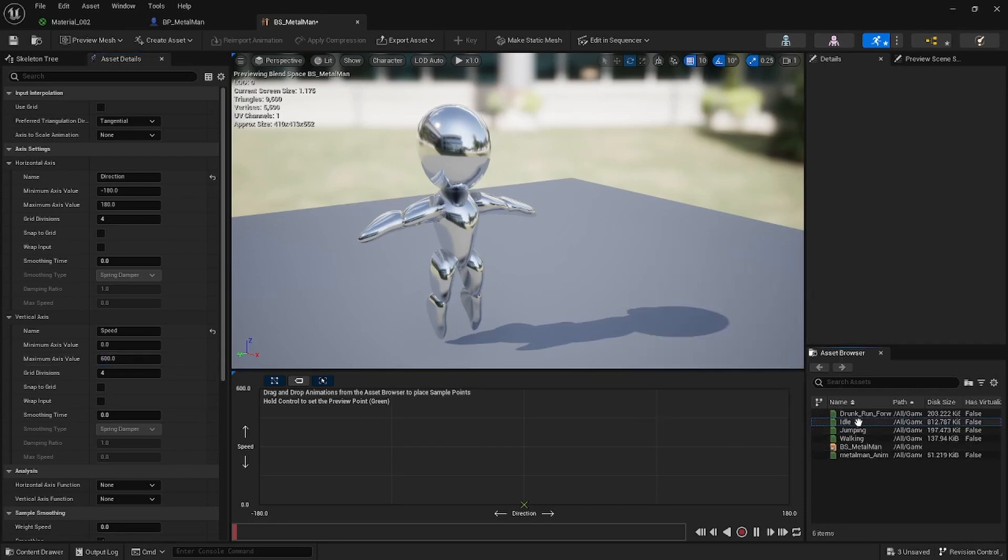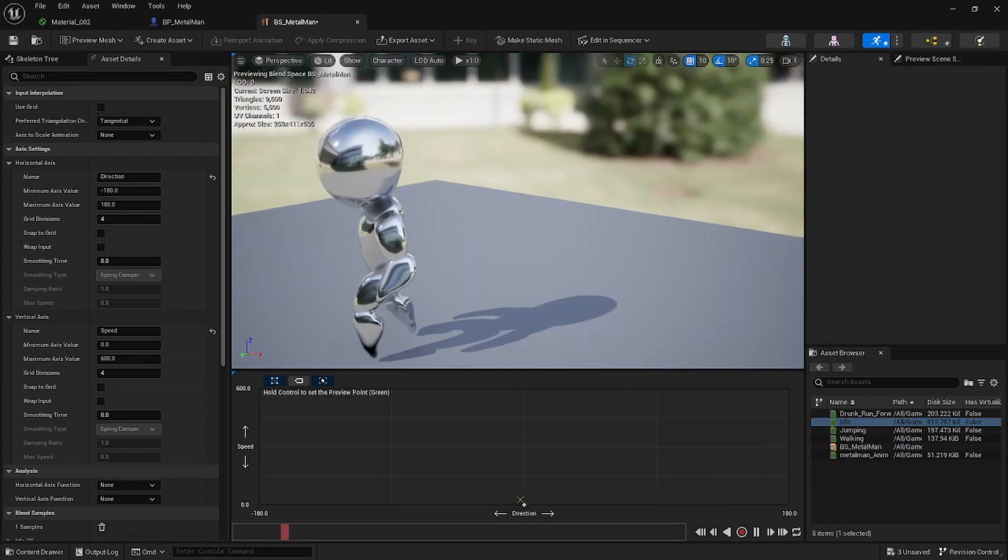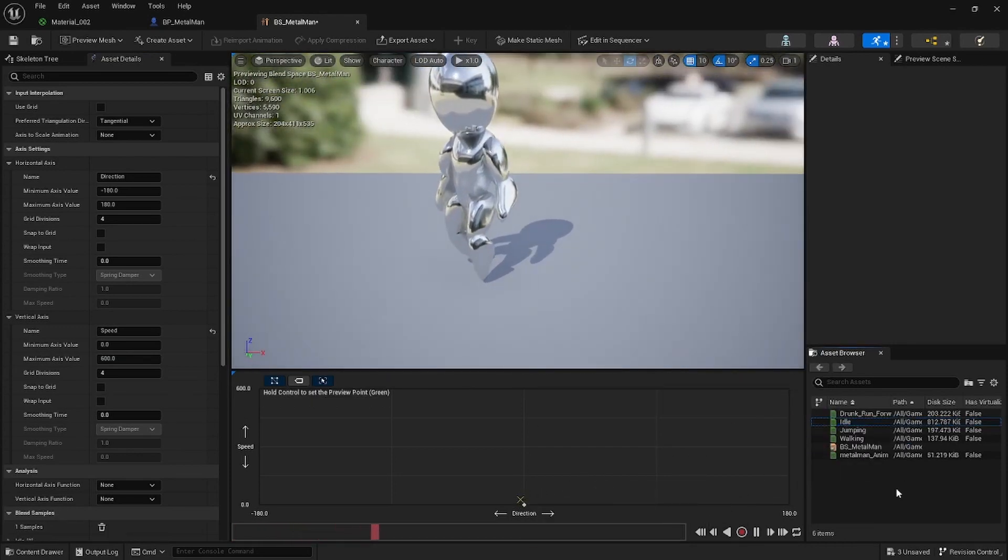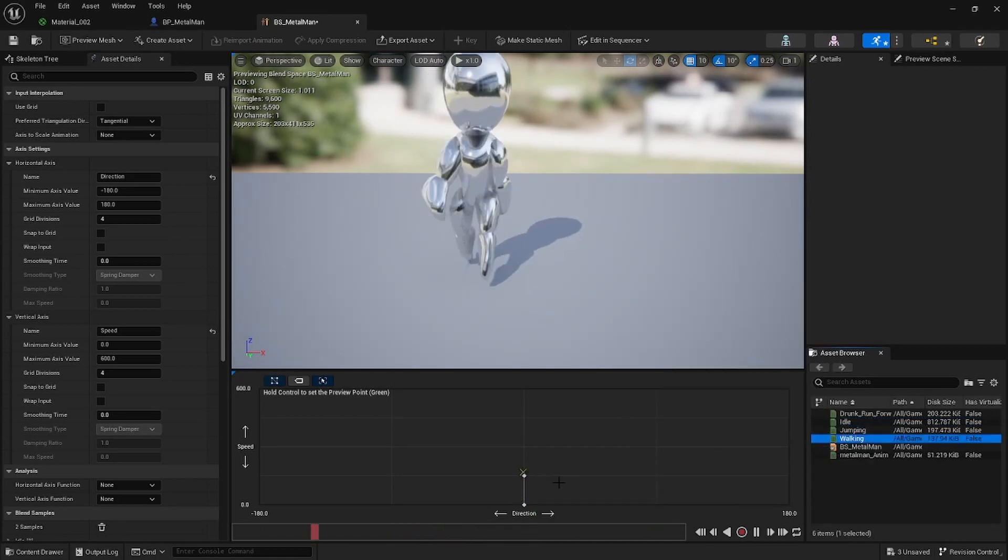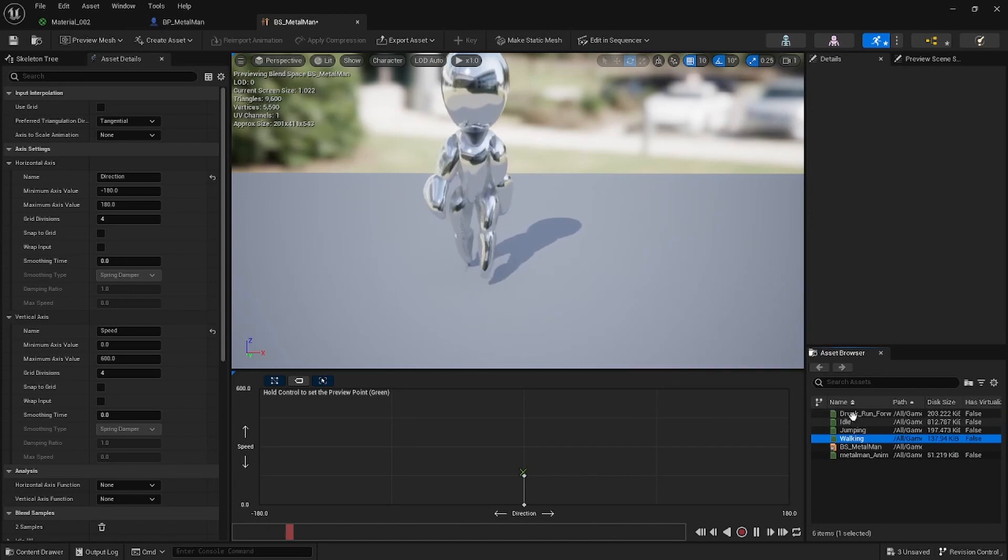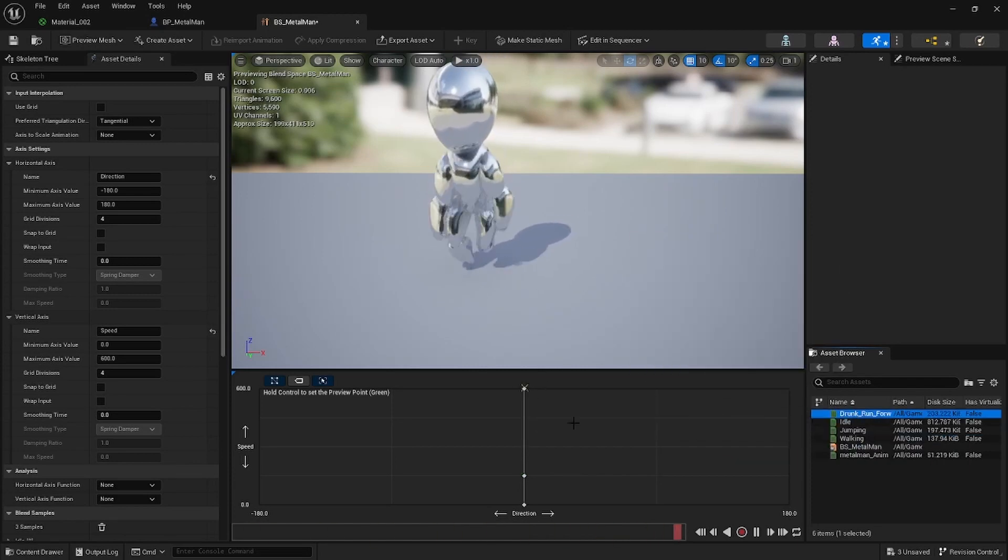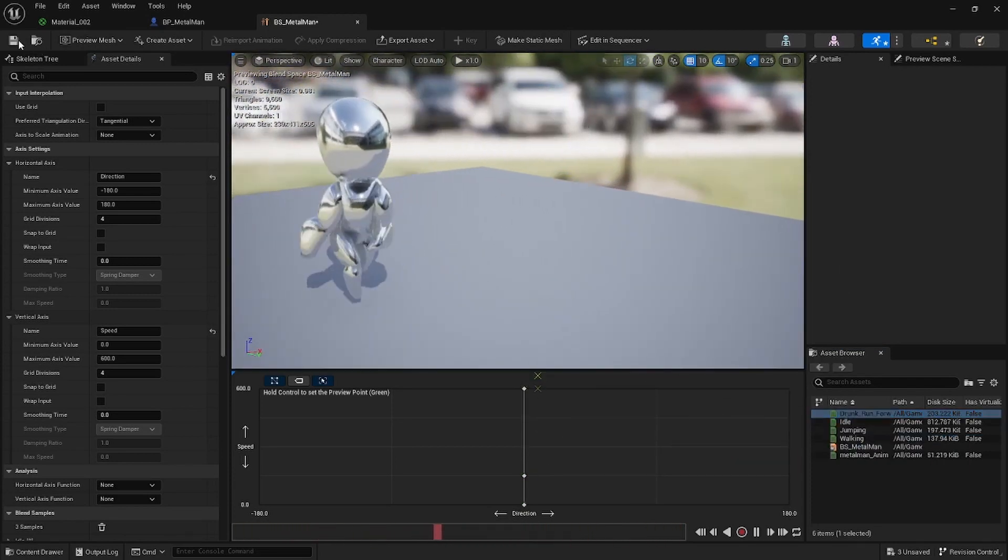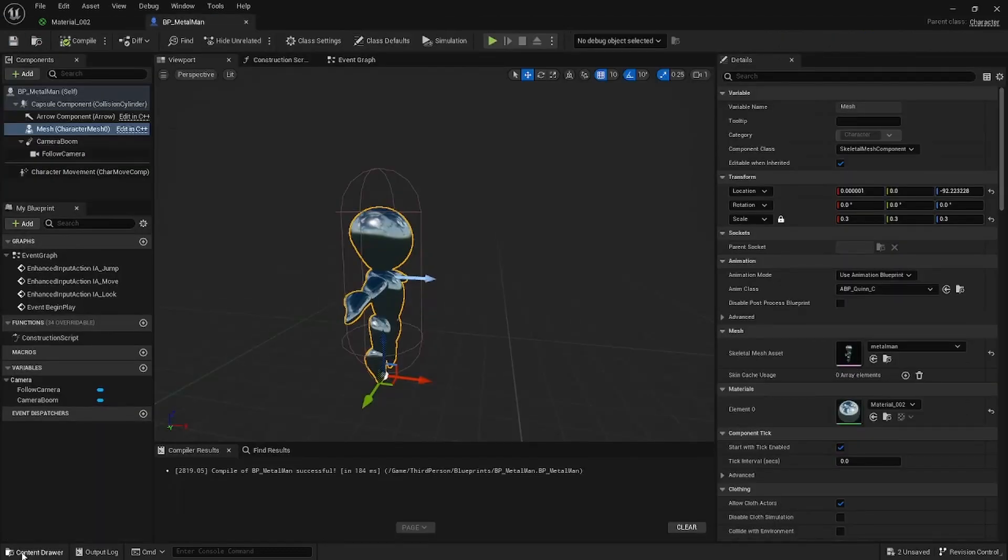So next thing we want to do is we want to add the Idle animation at the very start, and then we want to add the Walking one at around 150, and then we want the Running one at 600. So that's Blend Spaces. Okay, just click on Save, close this up.